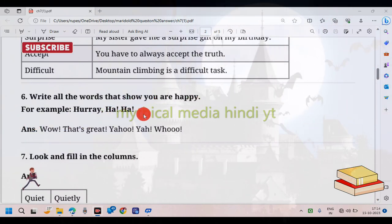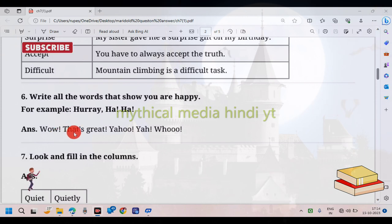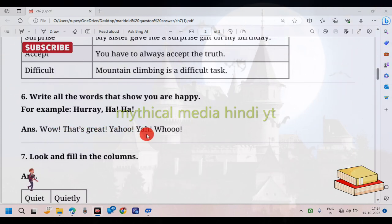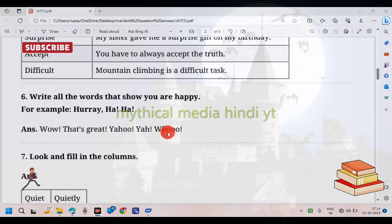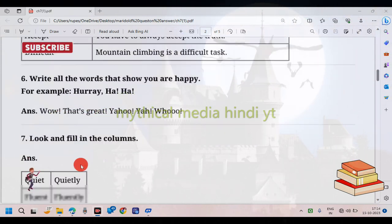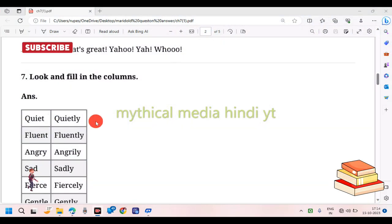For example, words expressing happiness — hurry, wow, yahoo. Look and fill in the columns. Words like 'quite,' 'quietly,' and 'fluent' can be used.